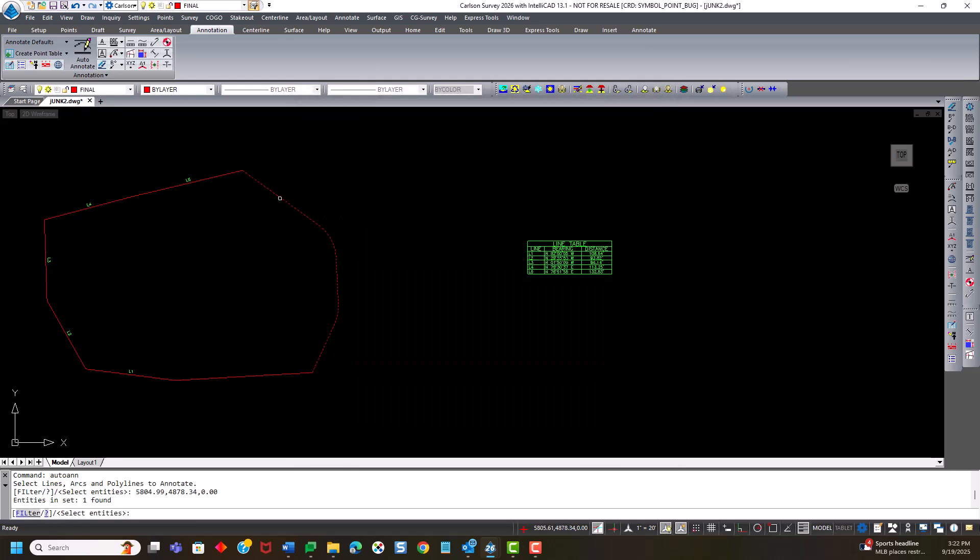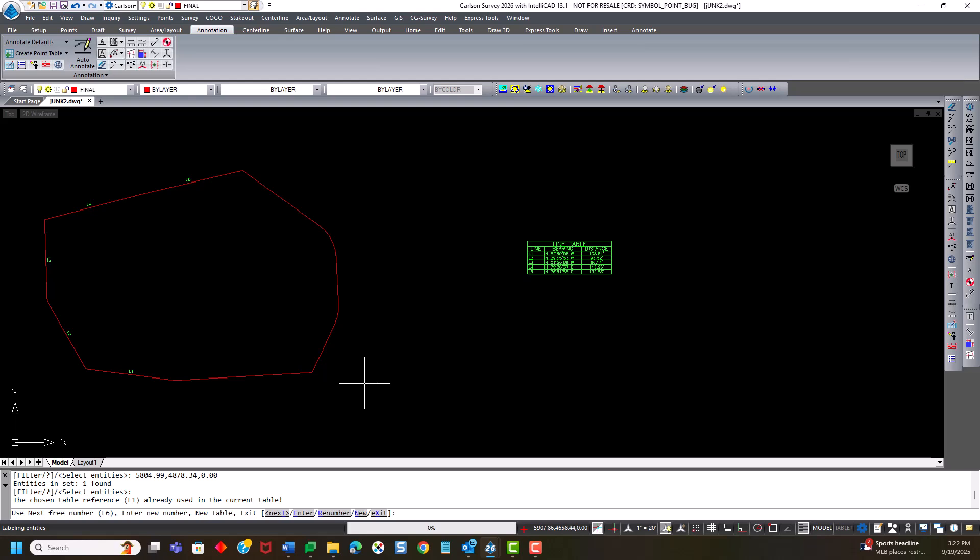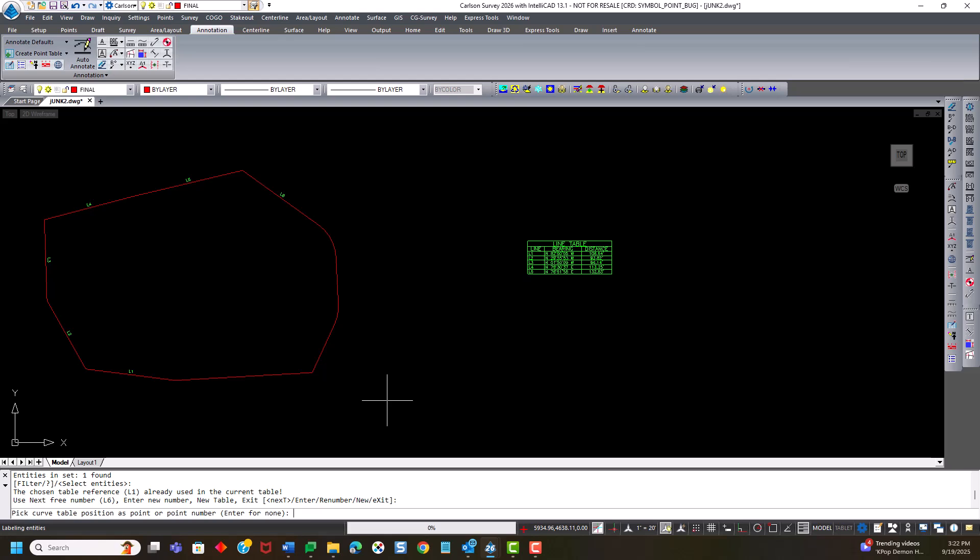Select this polyline. The program lets me know that L1, the default line number, is already in use. It prompts me to use the next available. So to accept that default, I just hit enter at the command line.